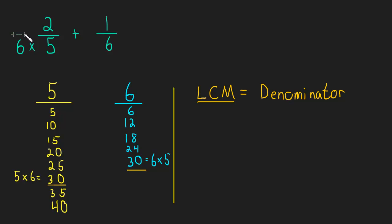So we multiply by 6/6, and we've already talked about how that's really the same thing as multiplying by 1, and it doesn't change the fraction. We're just changing the way it looks.